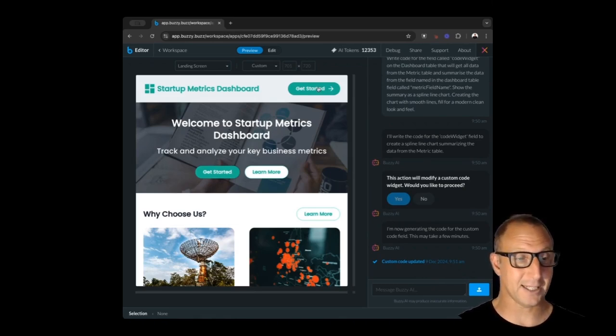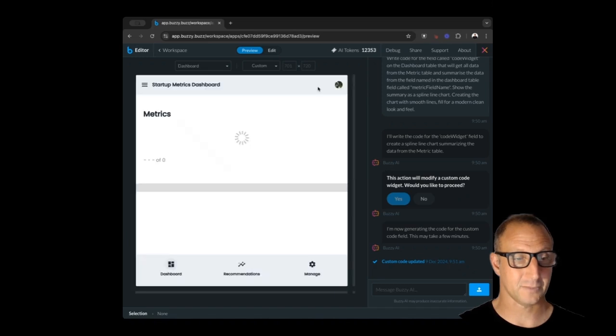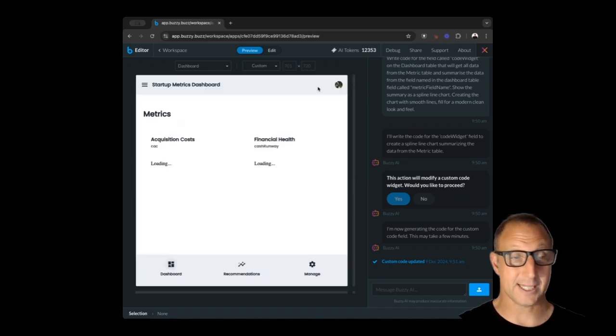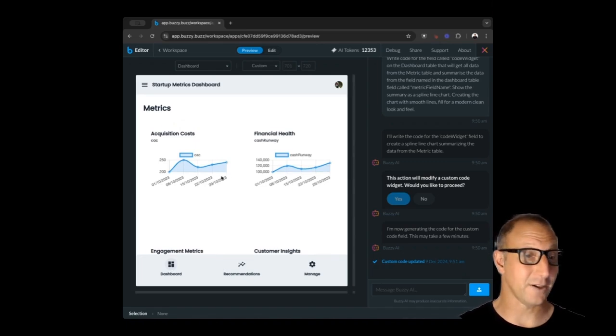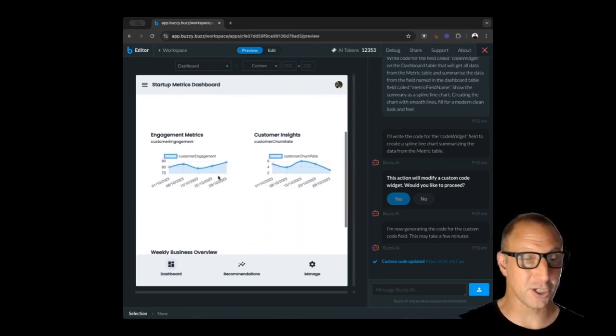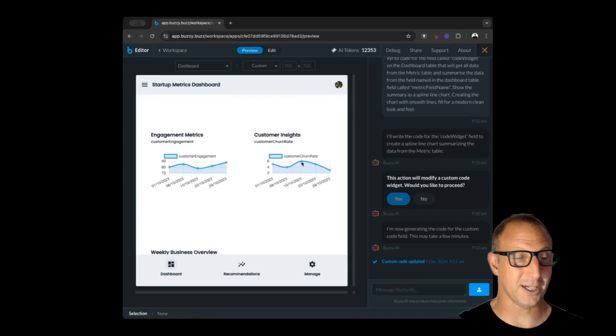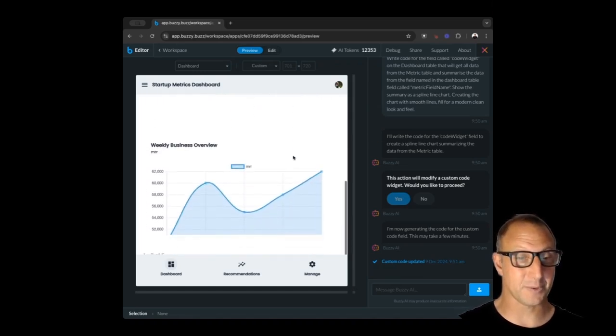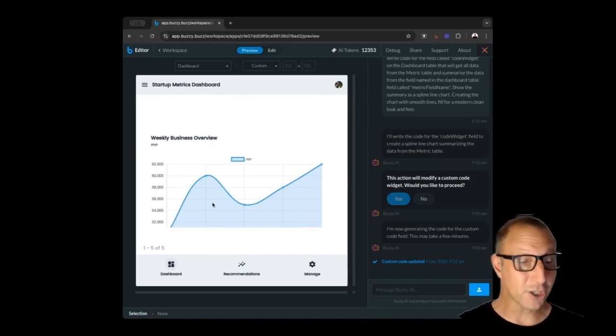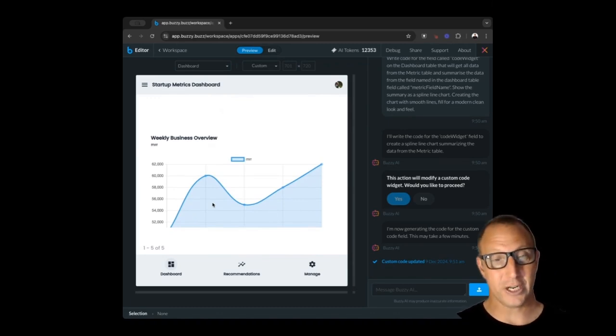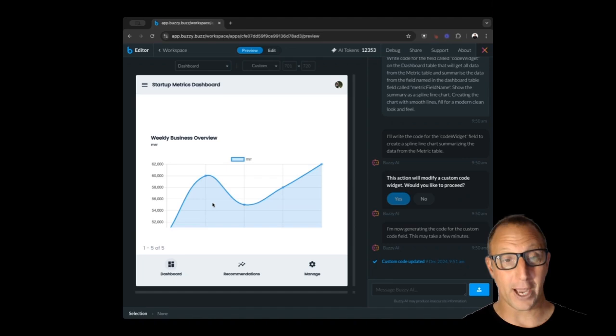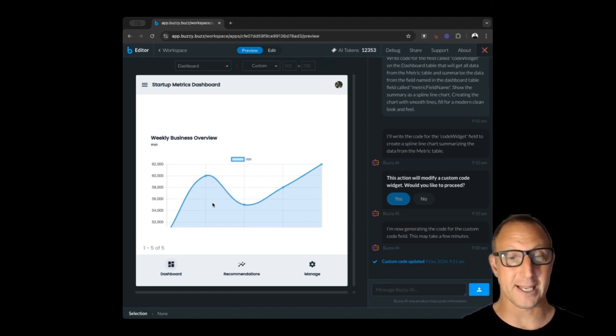Let's have a look at that. We can see the charts are loading and here we go! Here are those charts, so we've got acquisition costs, our financial health, engagement metric, customer engagement, churn rate, and then MRR. How cool is this? Literally no code—I could create a full working application in a matter of minutes, modify with AI chat. Absolutely amazing.